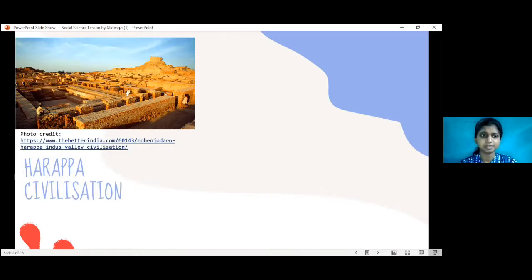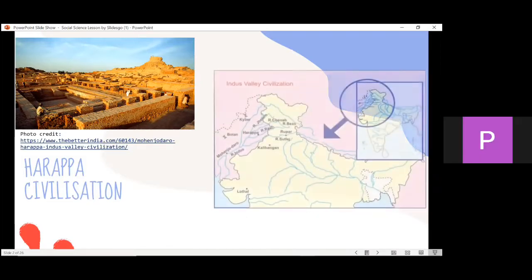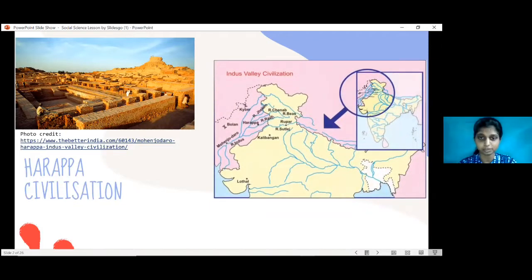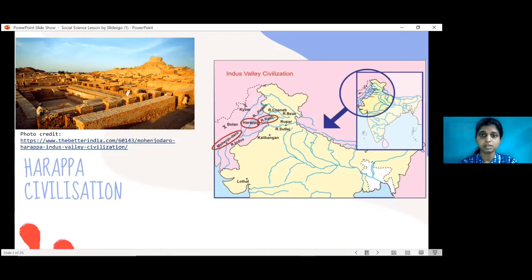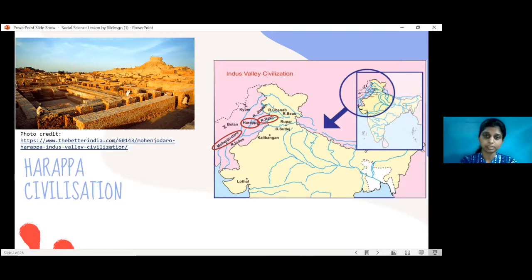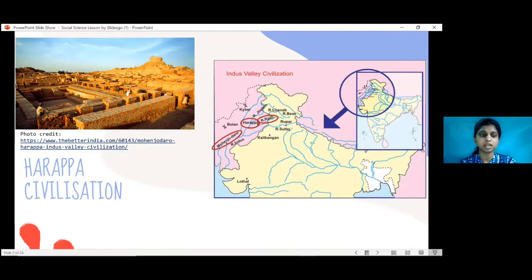There is another name used for the Harappan civilization — can someone tell me? It's a river — the Indus Valley. Yes, very good — the Indus Valley civilization. As you see here, Mohenjo-daro is here and Harappa is here, along the River Ravi. This entire region is the Indus Valley civilization, extending from northeast Afghanistan into Pakistan and northwest India, that is Punjab. Why is the Harappan civilization important in Indian history?